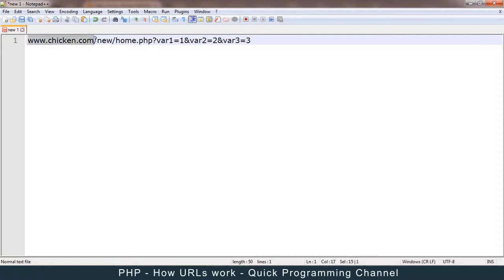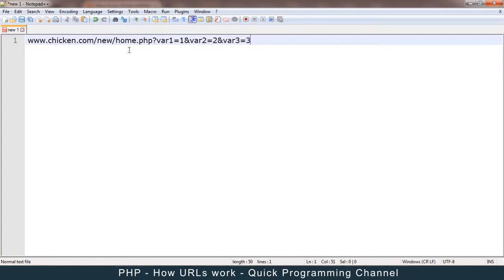Let's look at an easier URL. The server name is here, this is the folder, and this is the file — home.php. That's the file we are dealing with. Then after the question mark: variable1 is equal to 1, variable2 is equal to 2, and variable3 is equal to 3.